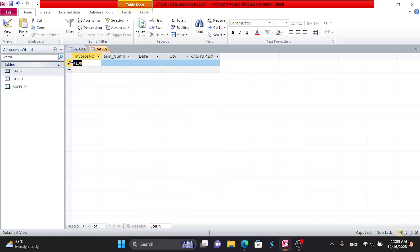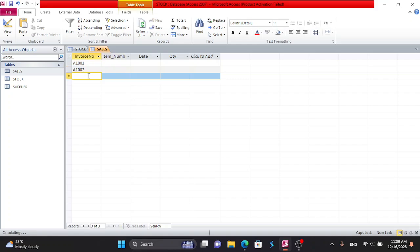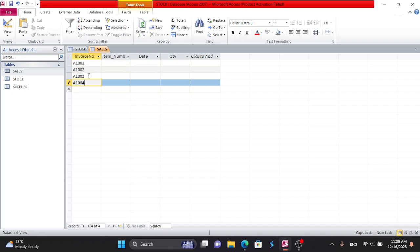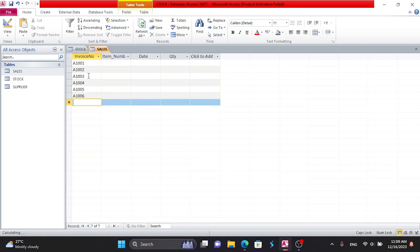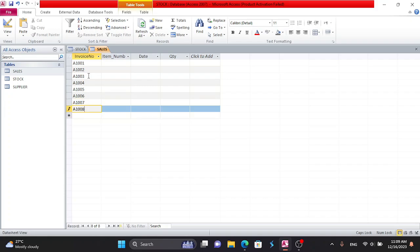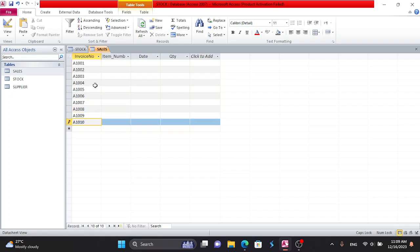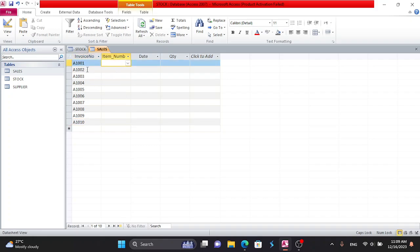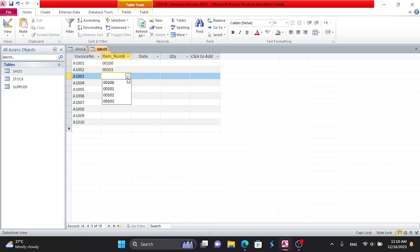The invoice number field. If you want to type the invoice number, type 100. Invoice number 100, then 103, 30, and 102.